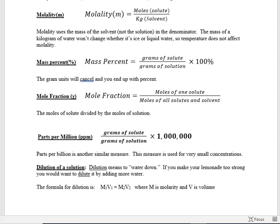Mass percent is simply grams of solute divided by grams of solution, multiplied by 100 percent. The units cancel — grams over grams — and it tells you what percent of the solution is solute. Mole fraction is similar but uses moles: moles of one solute divided by moles of all solutes plus solvent combined. You don't multiply by 100 — it's a fraction representing what portion of the solution is a particular substance.